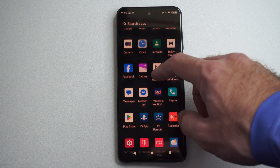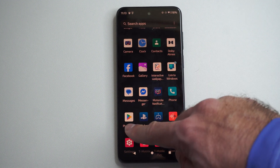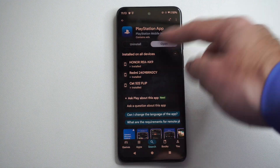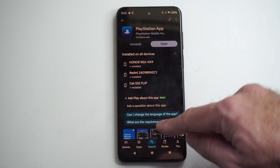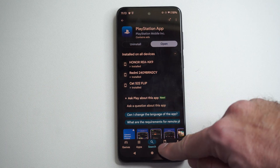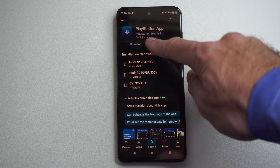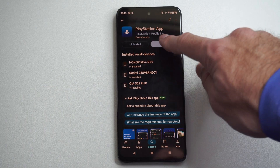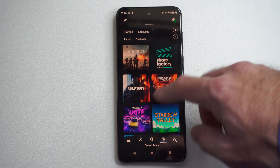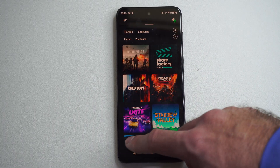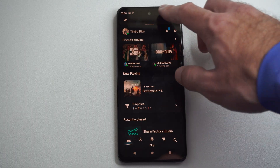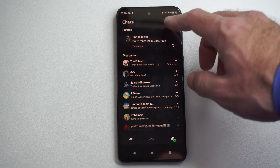If you don't already have this app, go to the Play Store or the Apple Store and get the PlayStation app. Just go to search, type 'PlayStation app', and open it up.